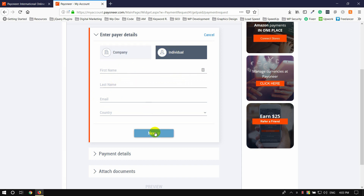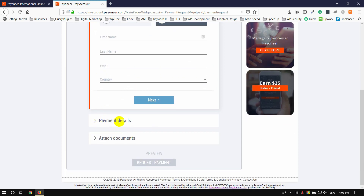If you want to fill up, click on the next button and click on payment details. For the payment details, we will talk about the details of the freelance project and the amount of the request.